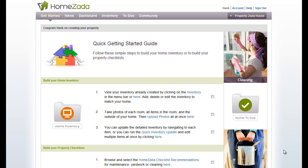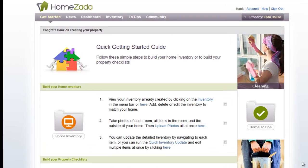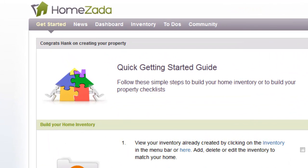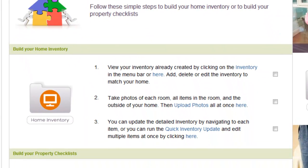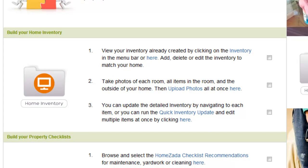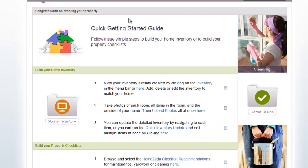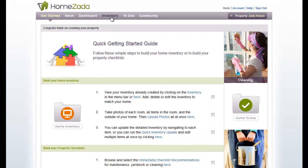Welcome to the basics of HomeZata's Home Inventory. We're here at the Get Started page where you can see three key steps we recommend to create your inventory. Let's go on a tour of the Home Inventory features. We'll start by selecting the Inventory menu on the top navigation bar.